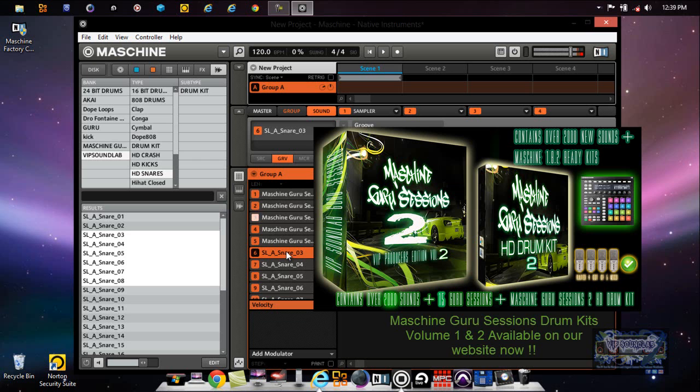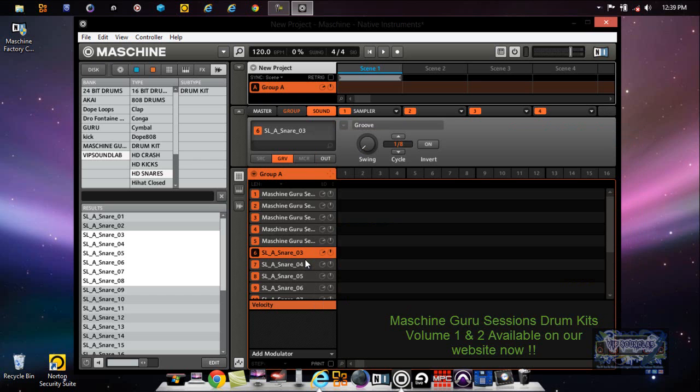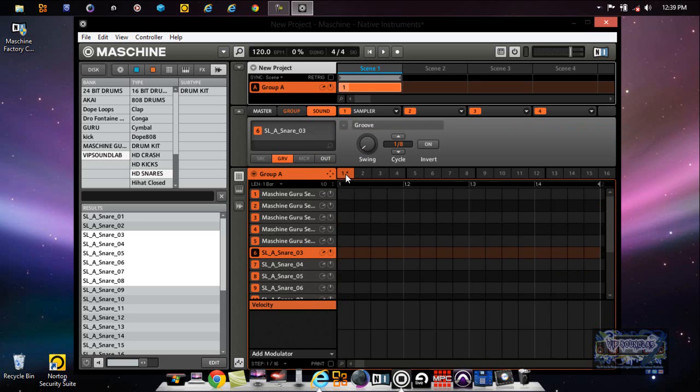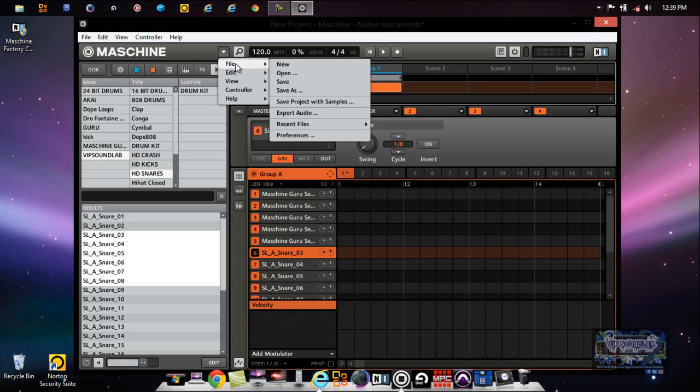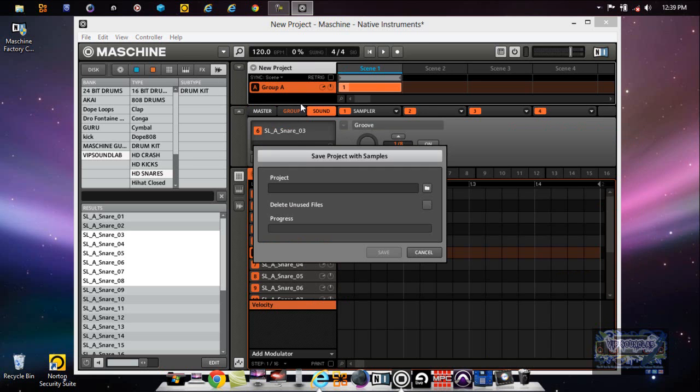I might say hey, I like the way this snare right here is sounding. Now we have a nice little kit. Of course you would put the hi-hats and everything of that nature in there and go from there - set your pattern links. Then what you can do is go over here under File, you could press Save As Project With Samples, and name it whatever you want to name it.